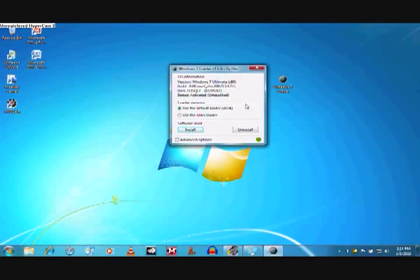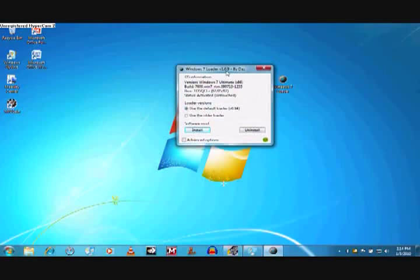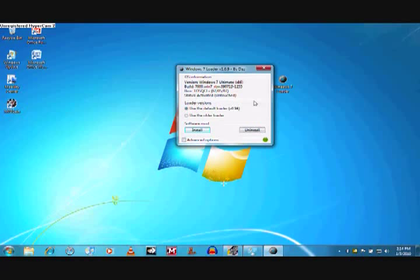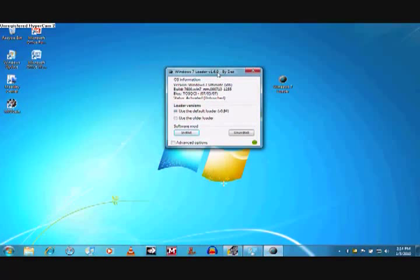A few seconds later, a small window is going to come up saying that the loader has successfully activated Windows 7 and it's going to ask you to restart.